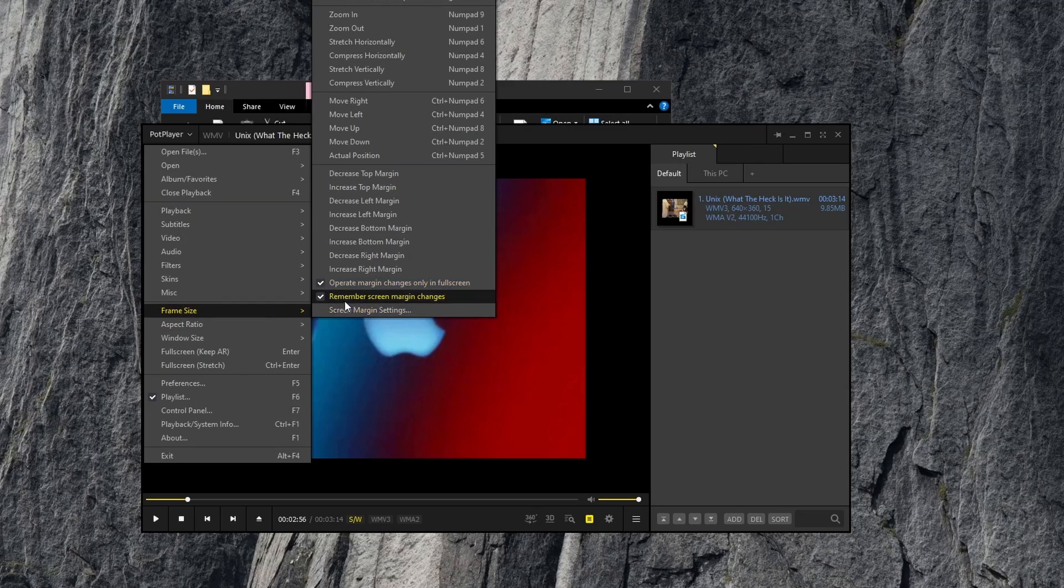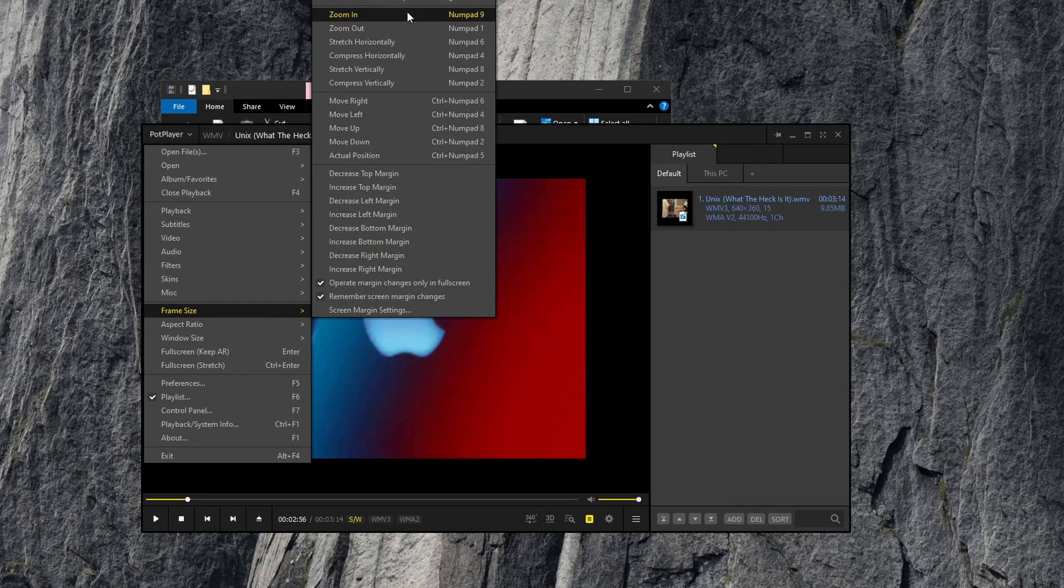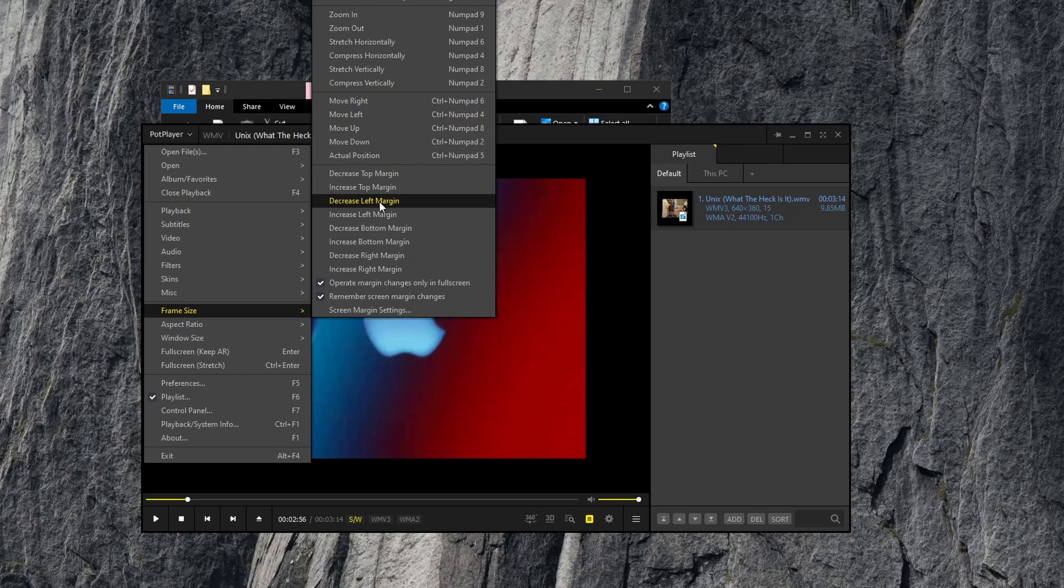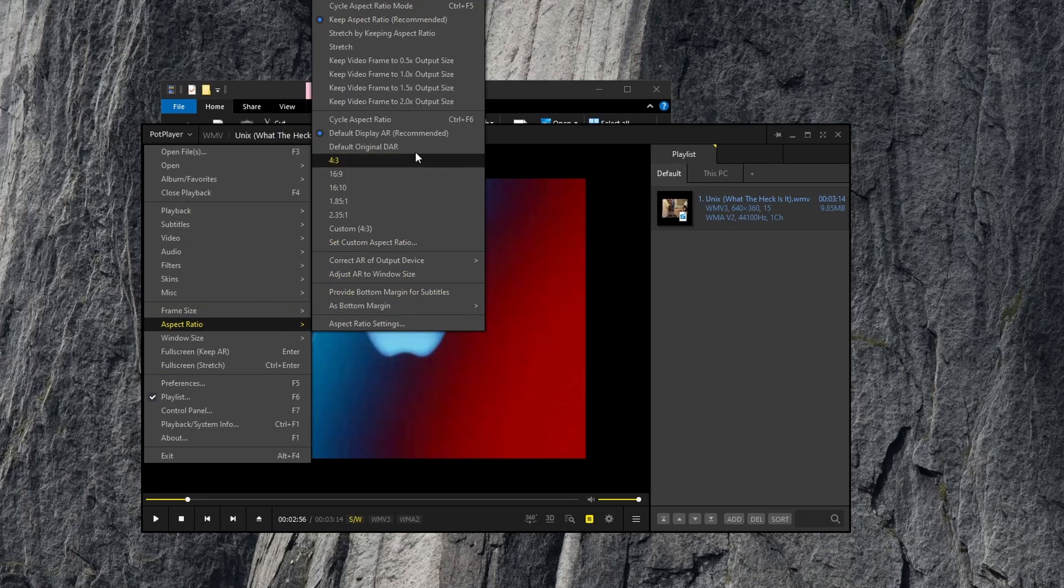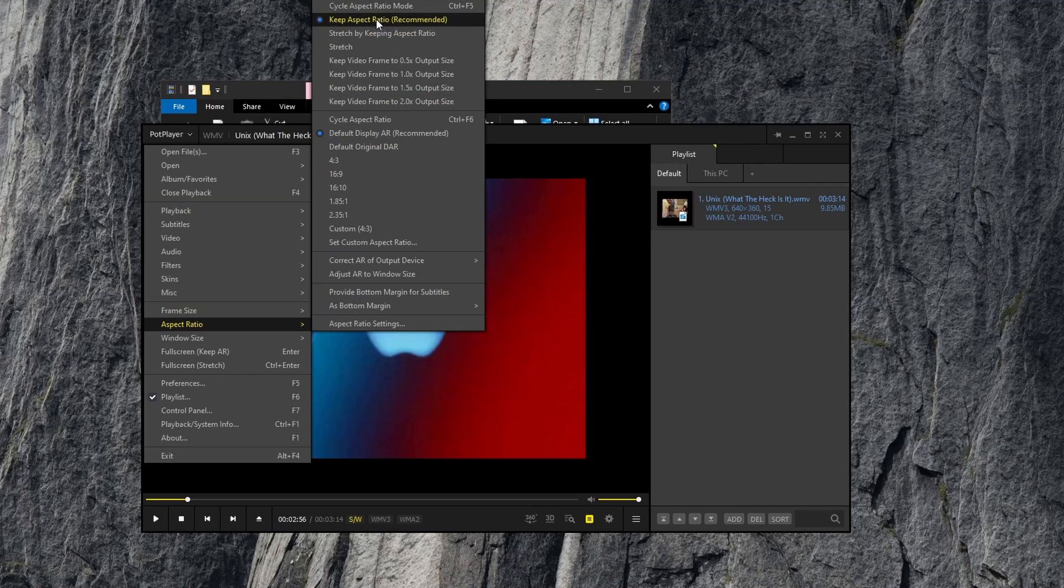Frame settings, zoom in, out, stretch, compress vertically, and so forth. We have aspect ratio options, 16 by 9, 16 by 10, 4 by 3.